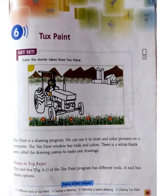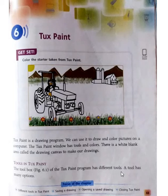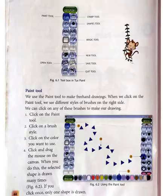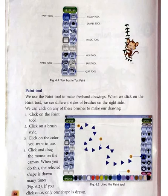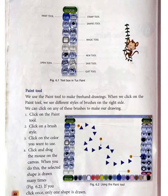Tools in Tux Paint: the toolbox of the Tux Paint program has different tools. A tool has many options. You can see in this picture the toolbox of Tux Paint — there are so many tools.